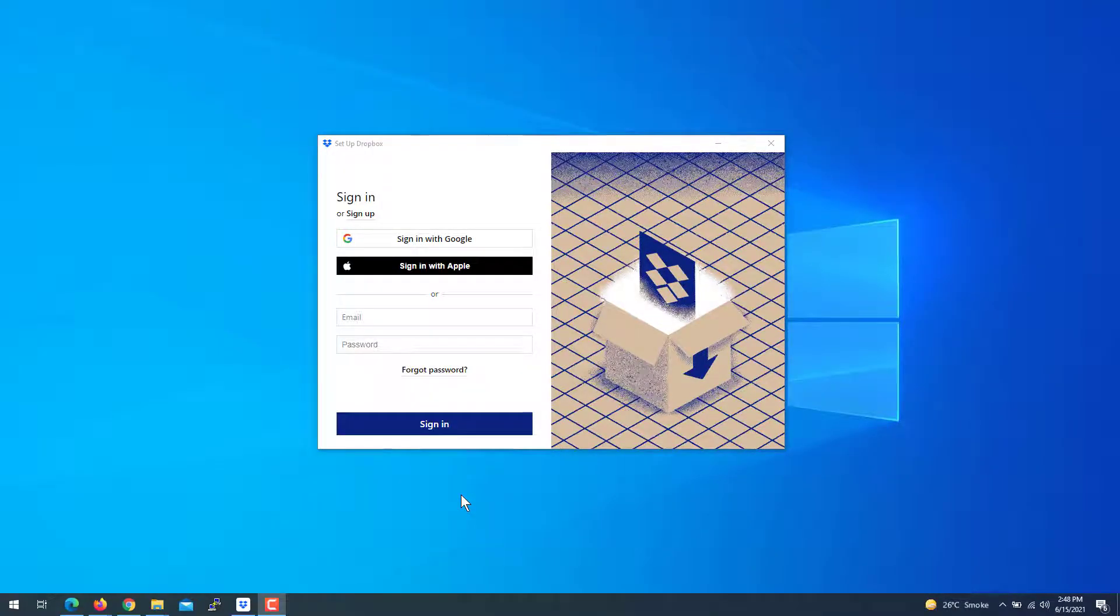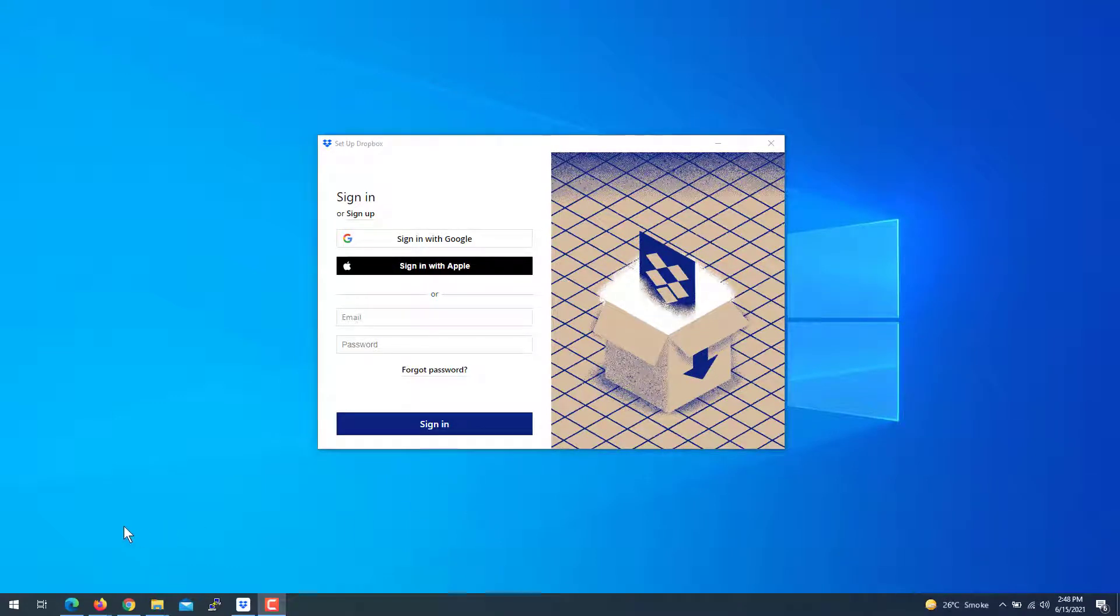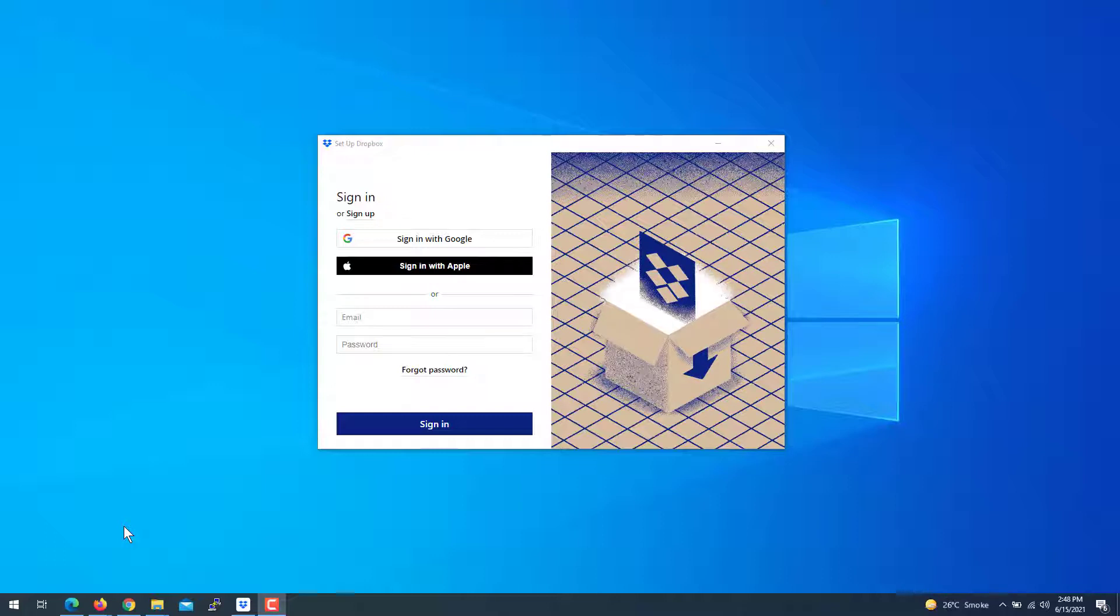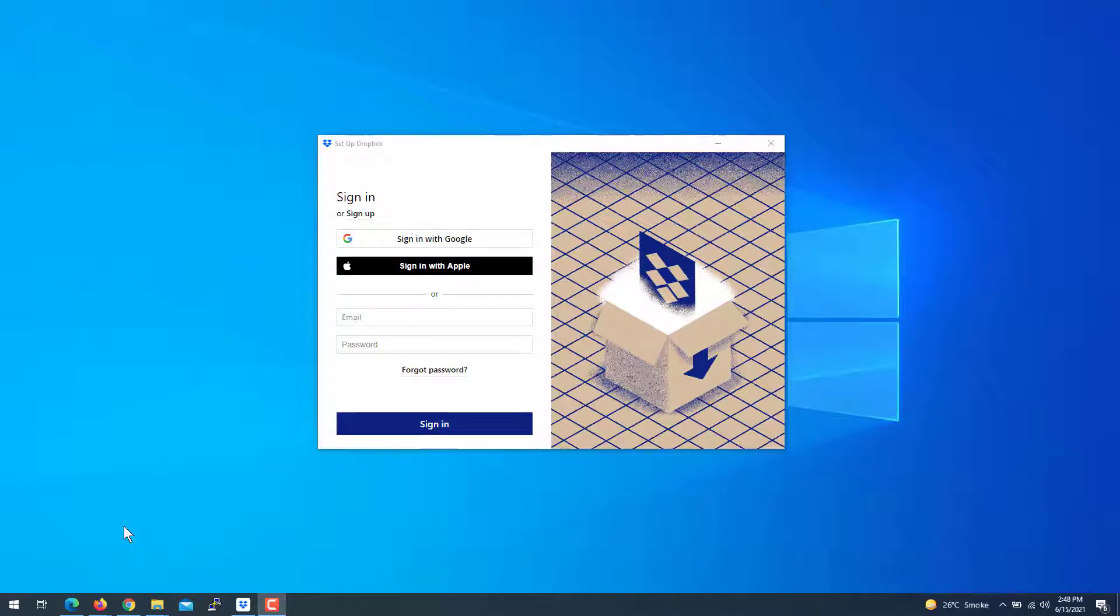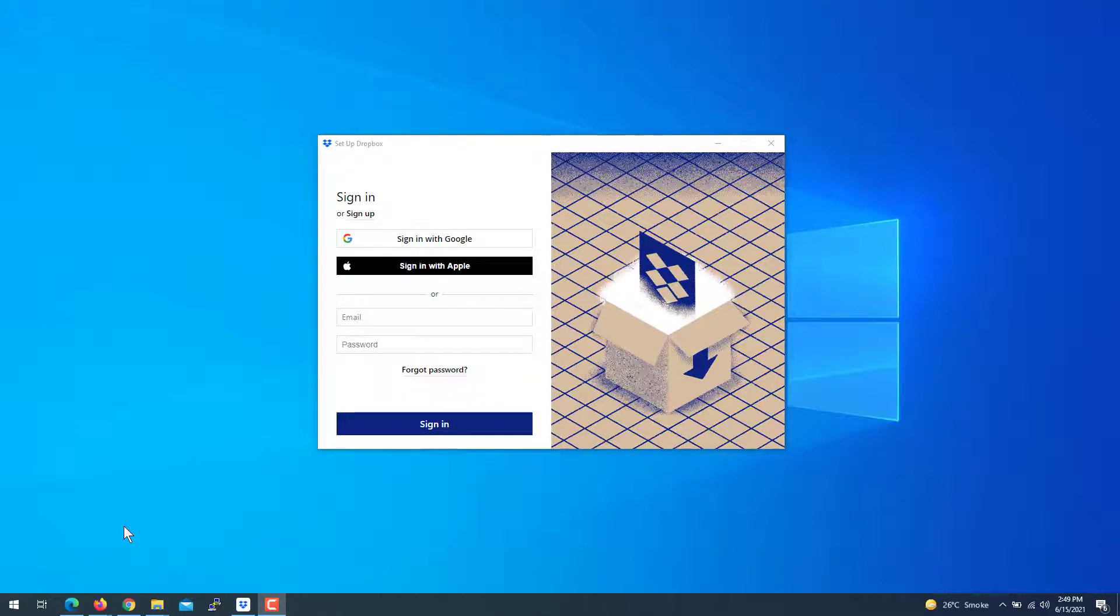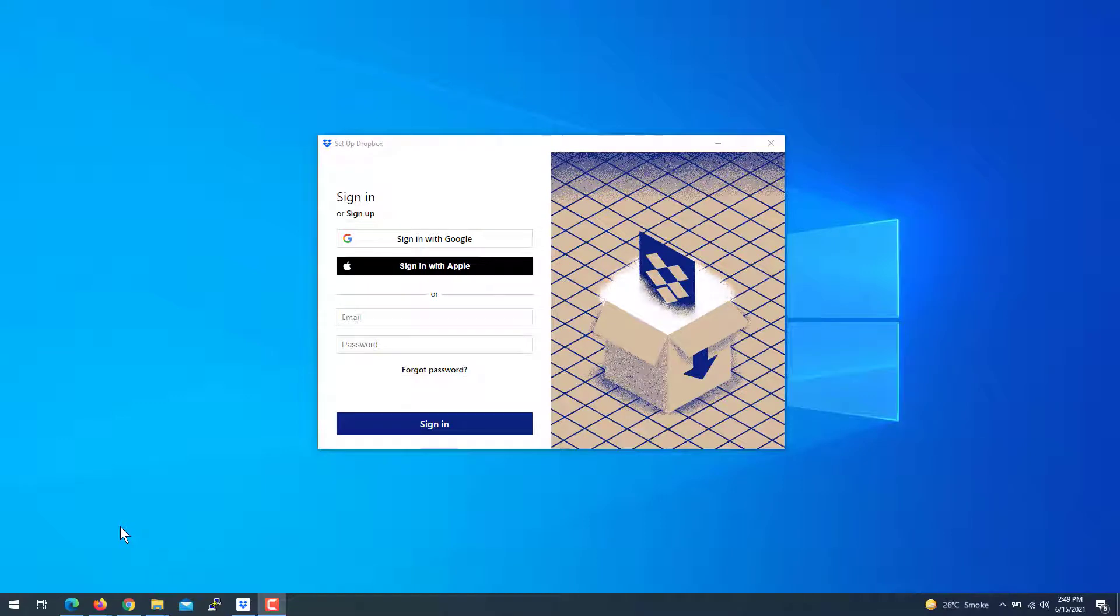Hey guys, welcome to Helping Clips. Today I'm going to show you how to store all the Dropbox files in another drive. By default, it's in the C drive, and if you want to store all the files in another drive like D or E or whatever, here is the process. First of all, download and install Dropbox.